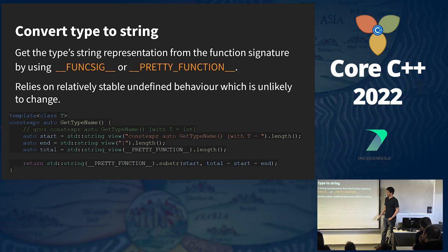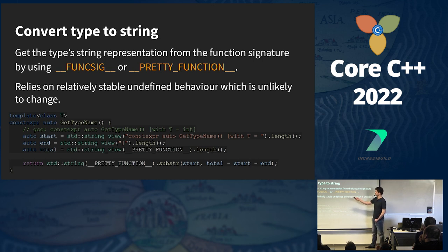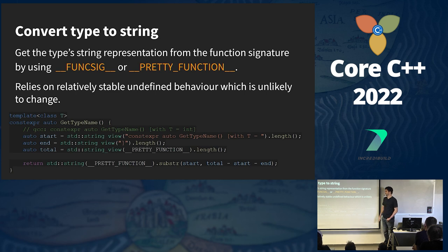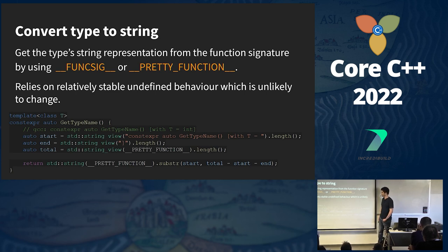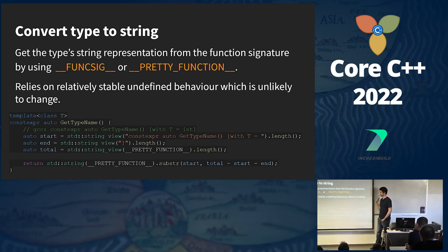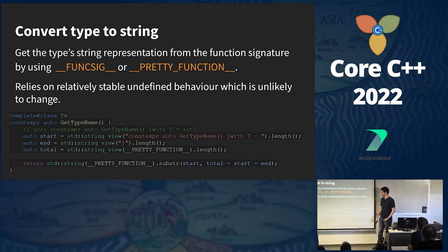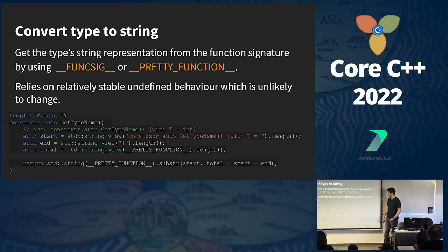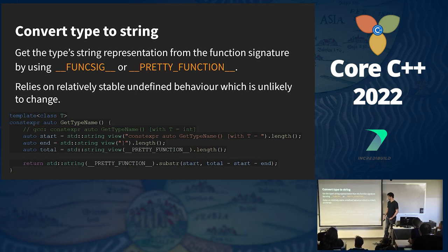Since we are generating a string of C++ code, we need a way to convert a type to its string representation. We can get the string representation of a type from the function signature by using the __FUNCSIG__ macro for MSVC and __PRETTY_FUNCTION__ for Clang and GCC. It is not part of the standard, so it technically uses undefined behavior, but I've checked this behavior on previous compiler versions in Compiler Explorer and it hasn't changed, so it is relatively stable.